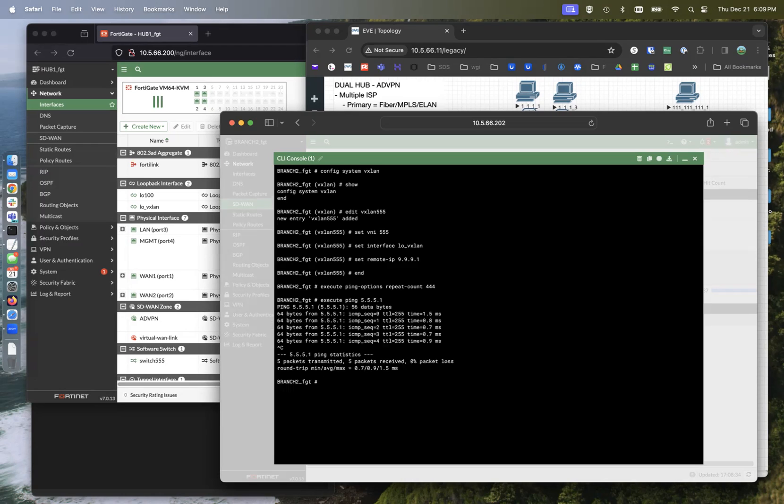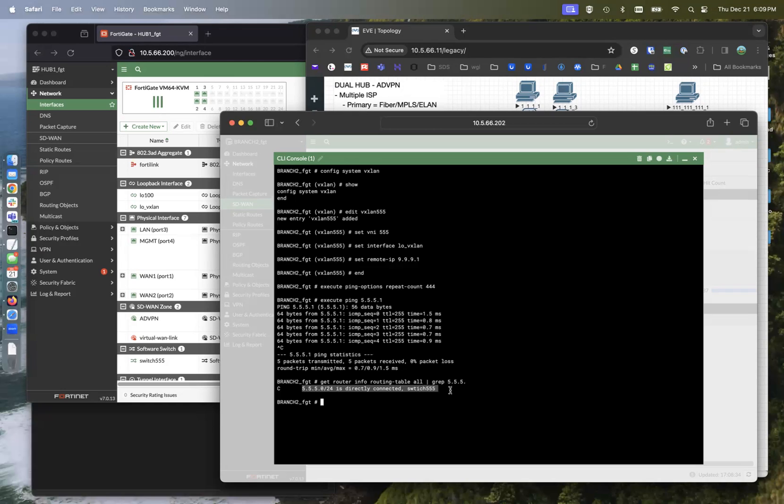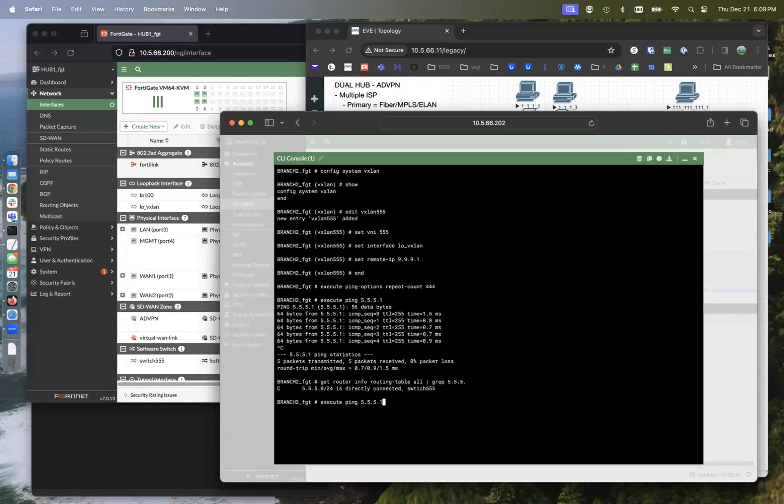Now, if we do a get router info routing table all 5.5.5, that is a directly connected subnet. So that's a layer 2 subnet. That should not be leaving this FortiGate. But since we have VXLAN, it's extending that layer 2 subnet across to the other side. So let's go ahead and get that ping going again.